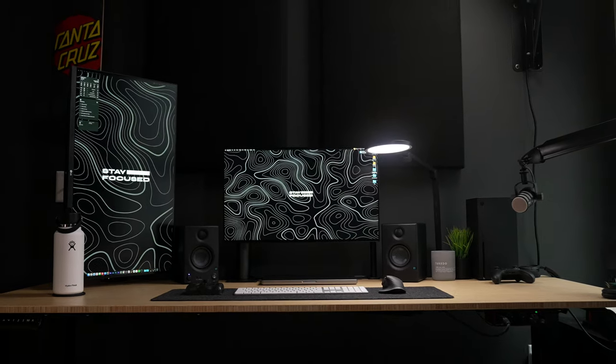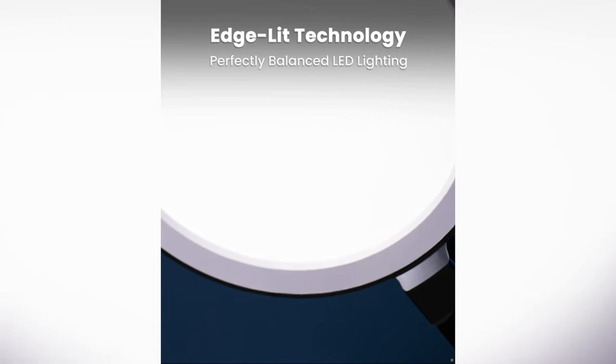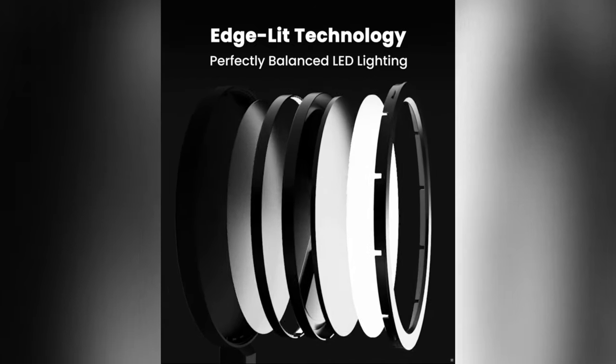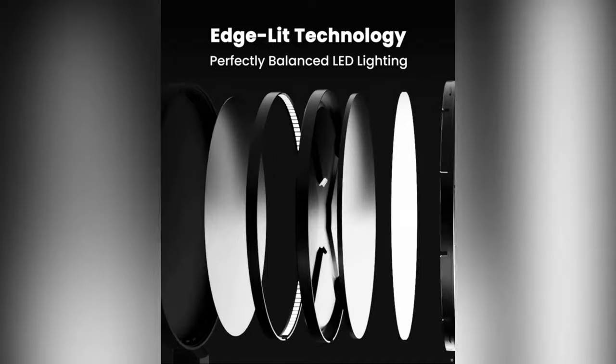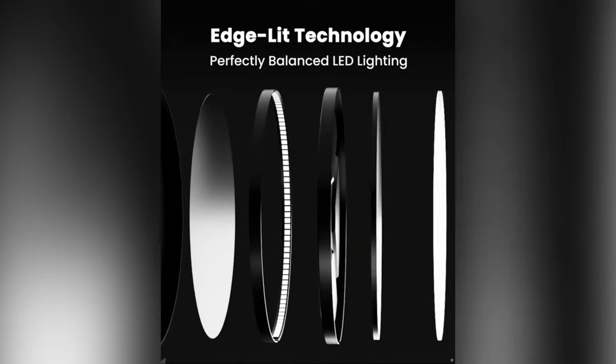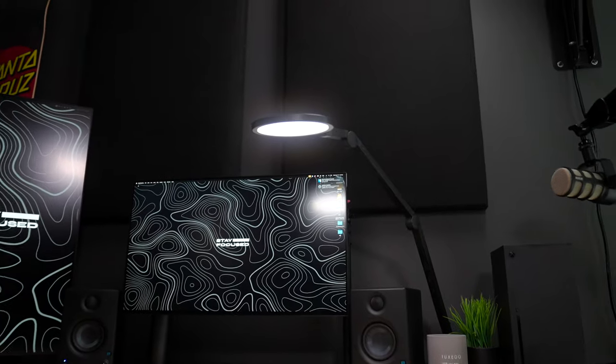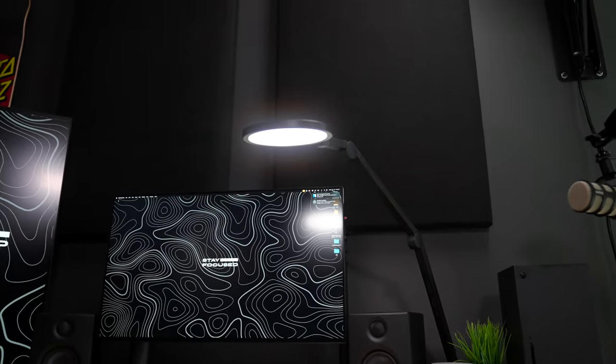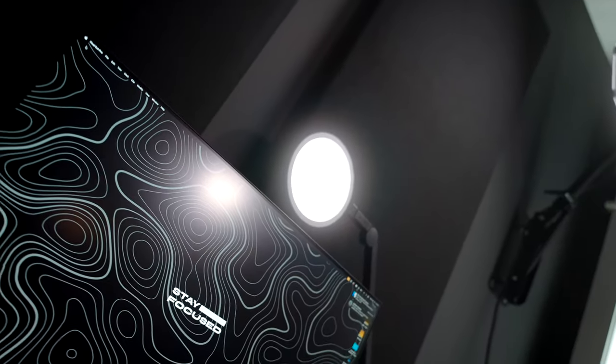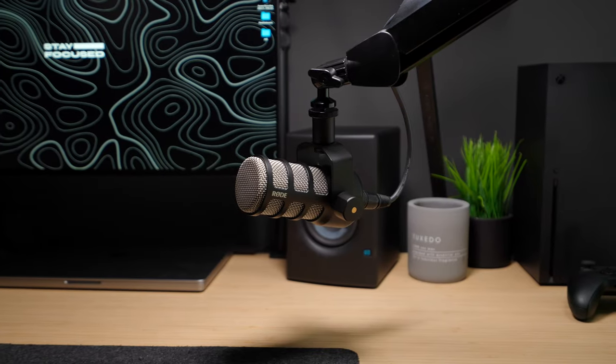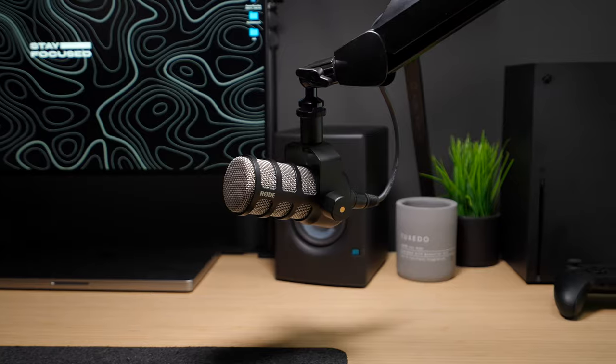The Edge Light 2.0 is edge lit, which essentially means around the perimeter of the light there's these little tiny LEDs that shine into the light versus outwards to prevent any hotspots or bright spots on the panel itself, which allows for a lot more of an even light on your subject or on your desk.